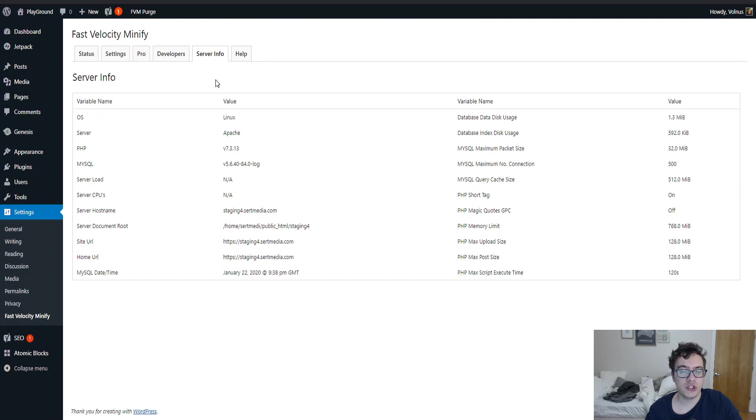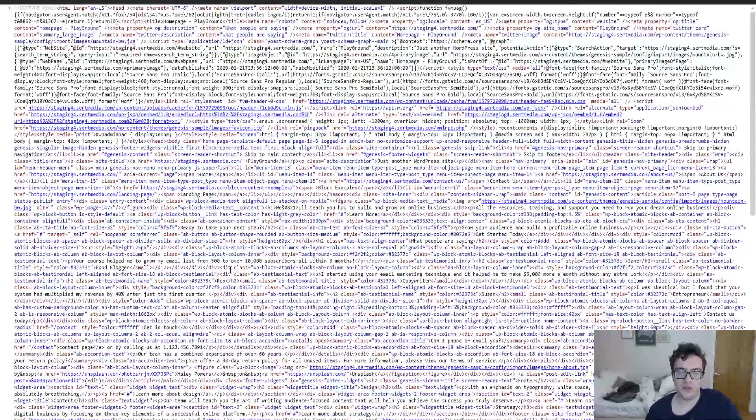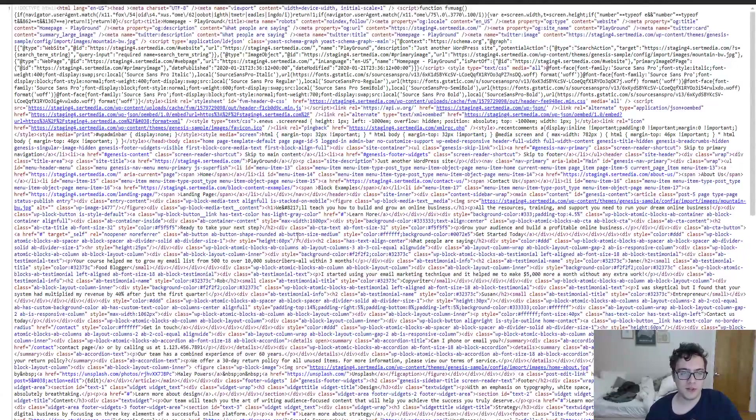There's the server info, which is just general information for debugging that the developer can use to help you. And then there's the help screen to help you and help them find you to assist you with your problems.